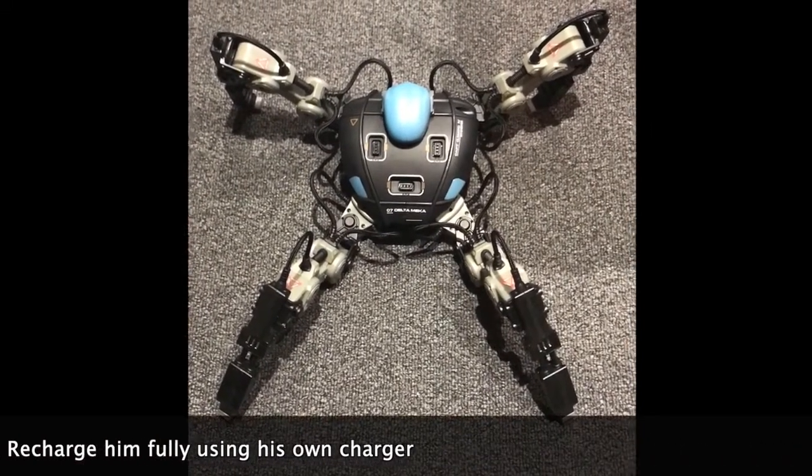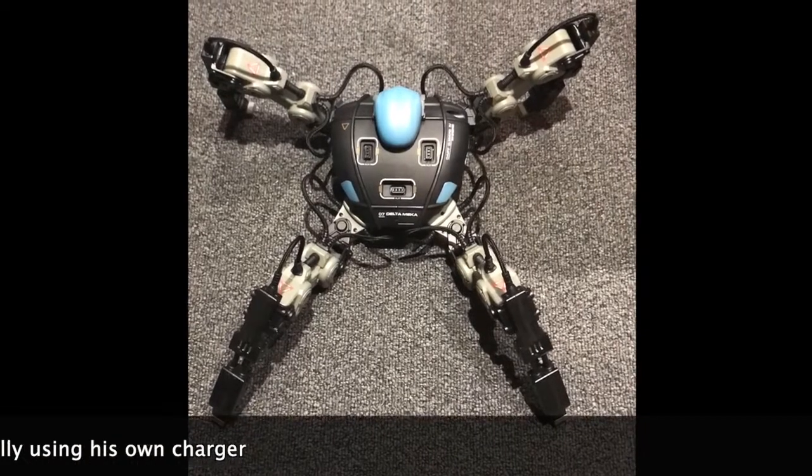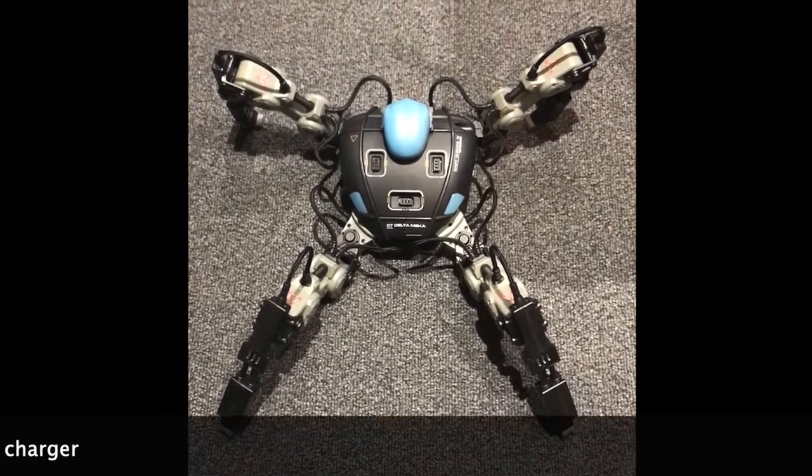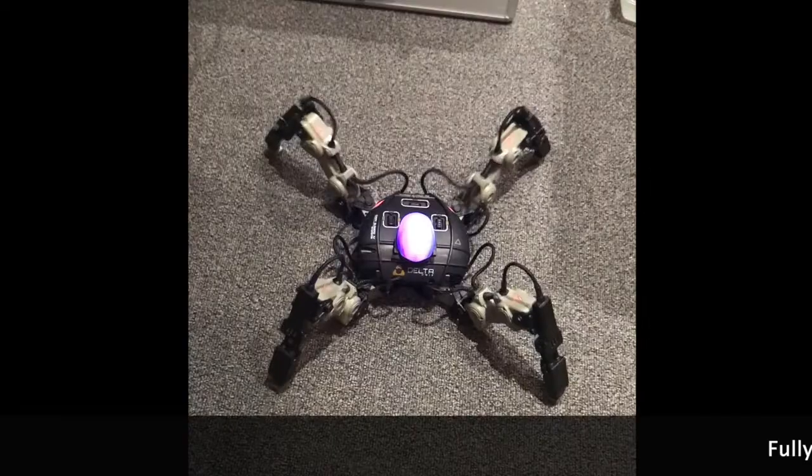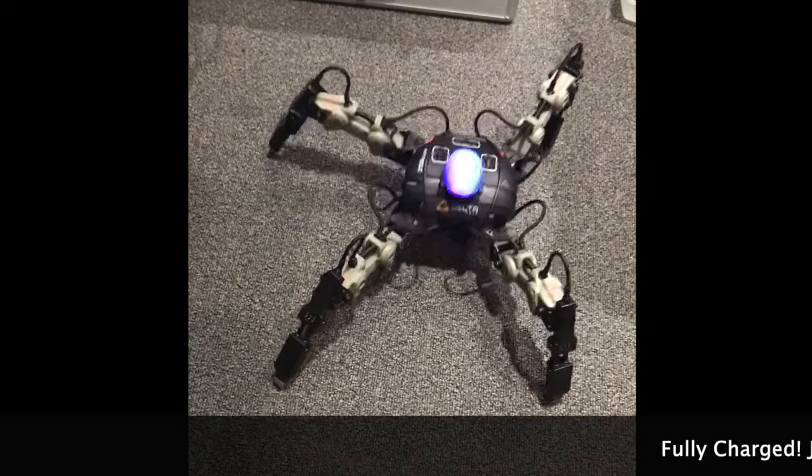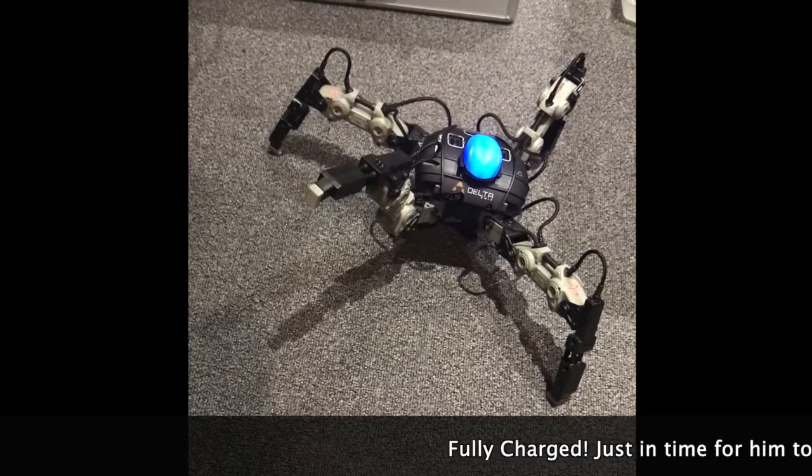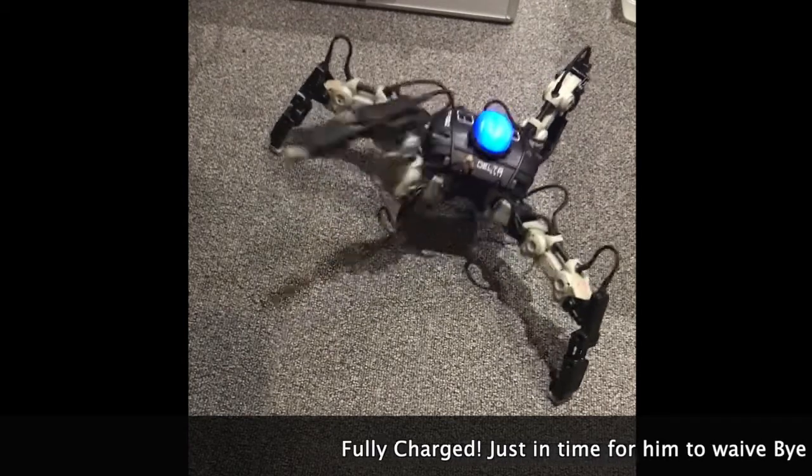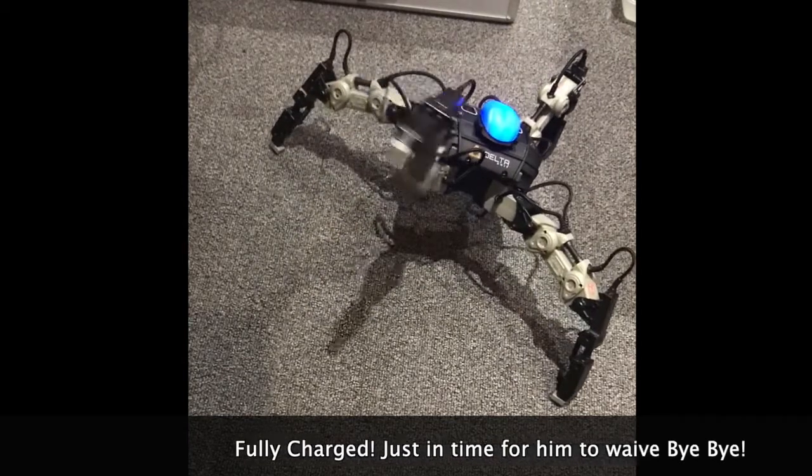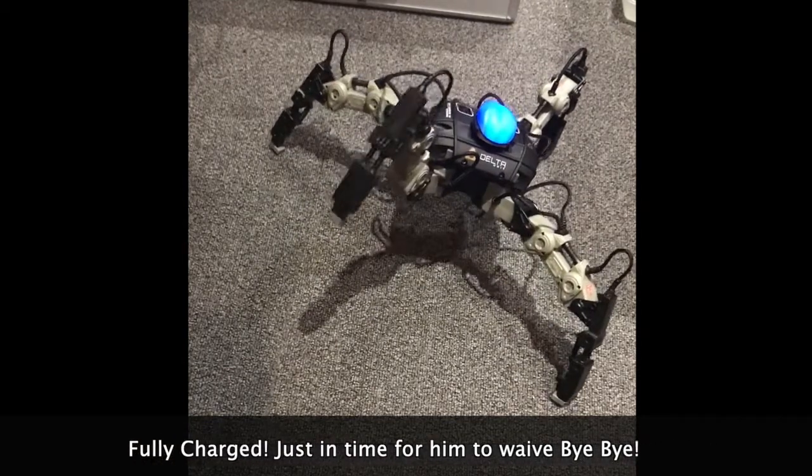I'm going to be selling some of these on eBay, so check out the description for details. Thanks for watching, bye!